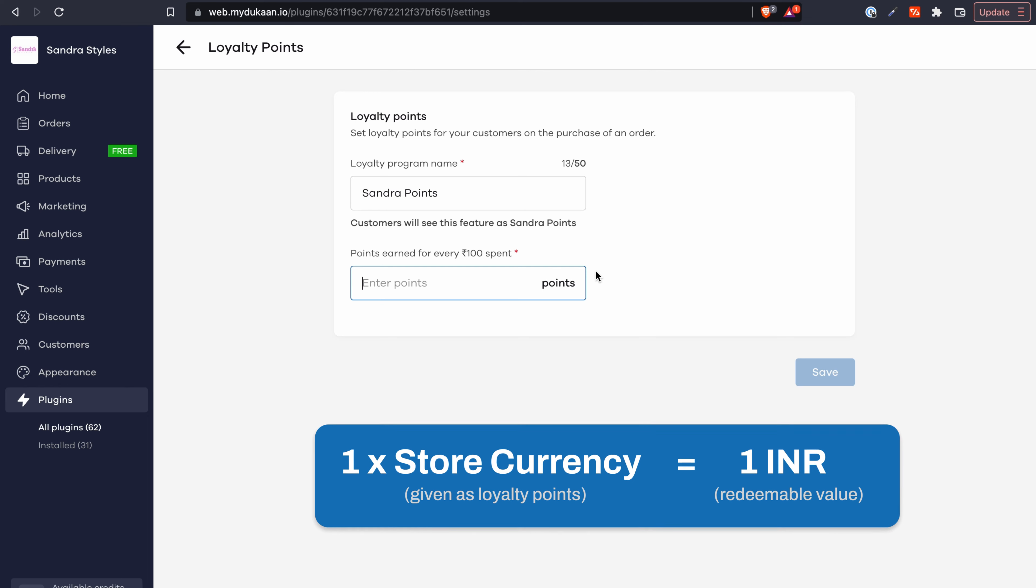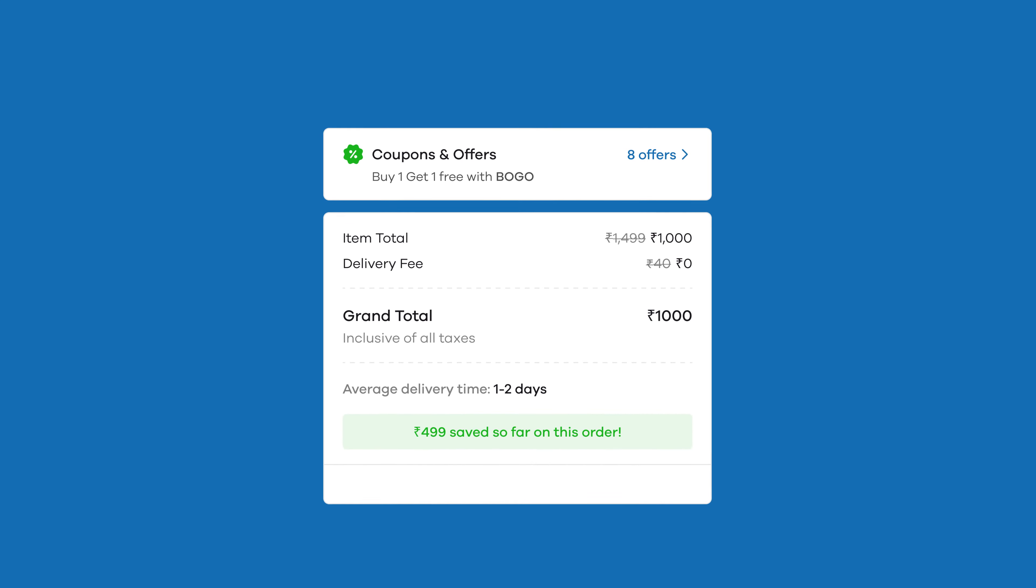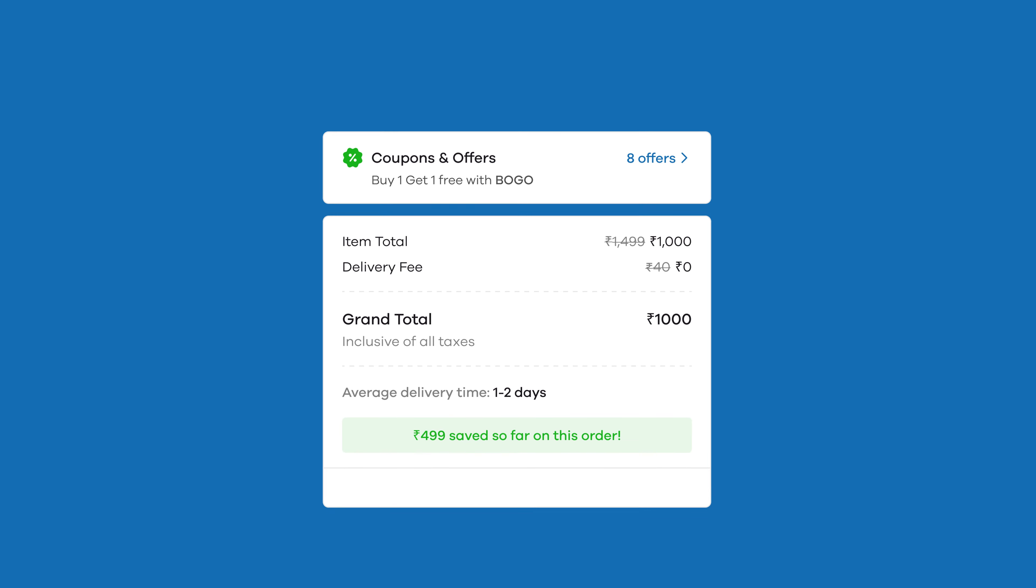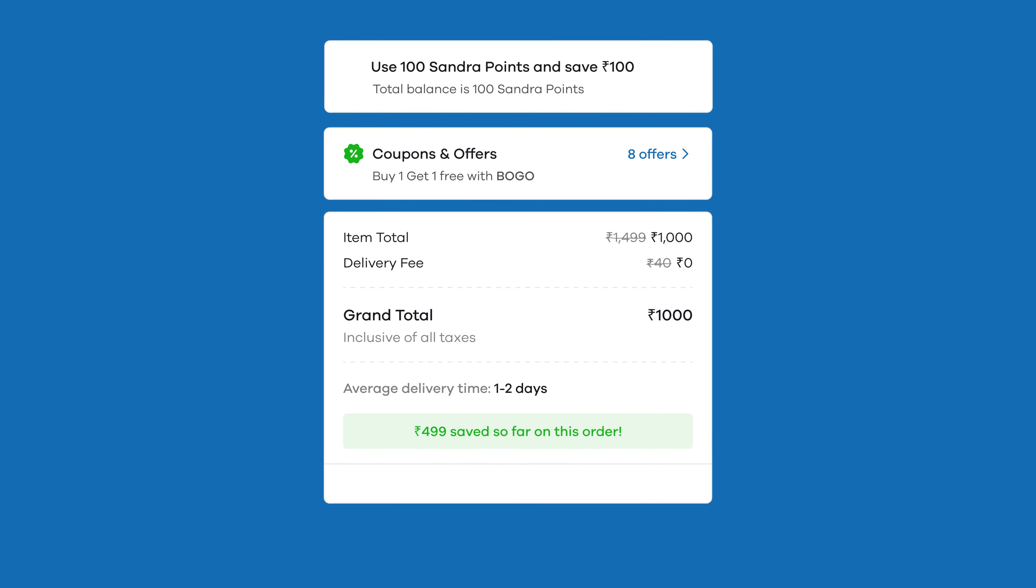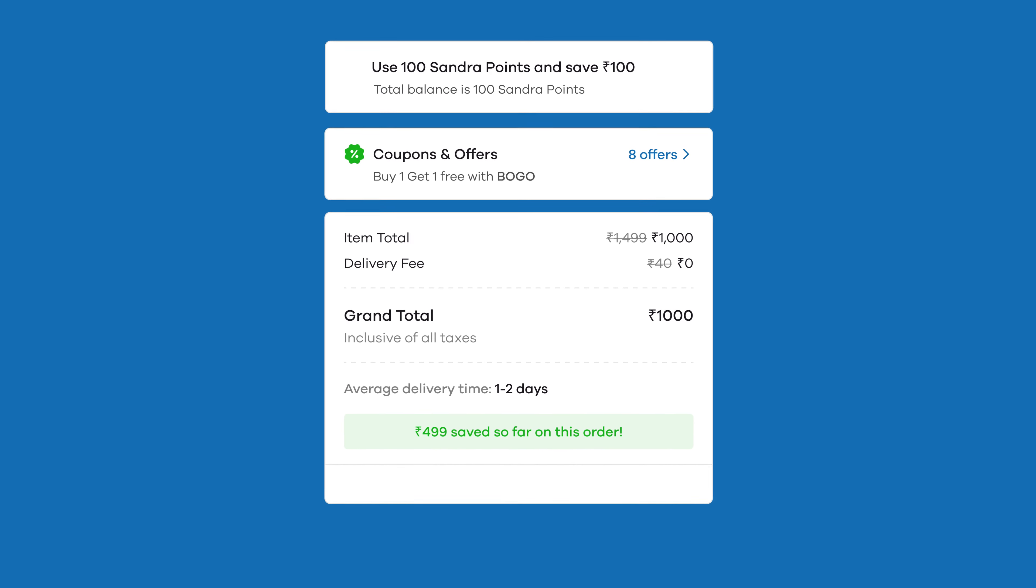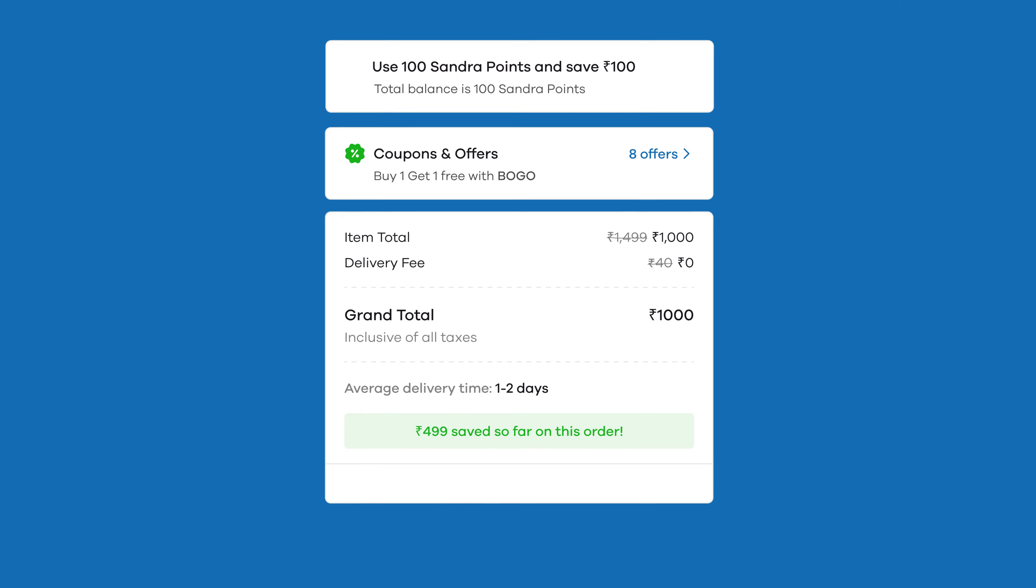Suppose a customer is placing an order for thousand rupees from your store. They already have earned hundred loyalty points so far from their previous purchases.